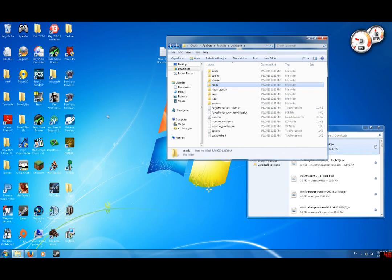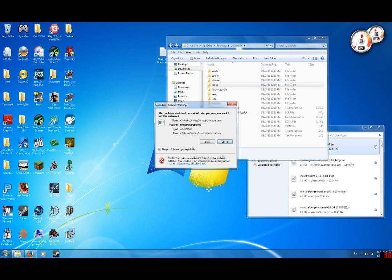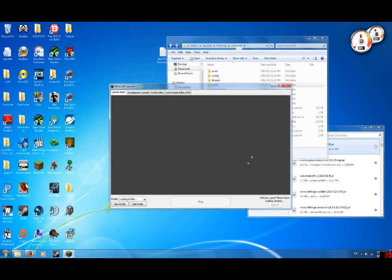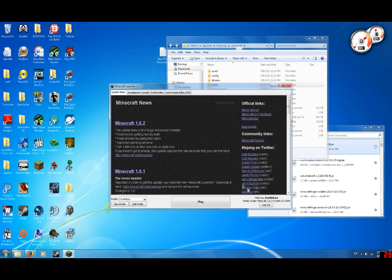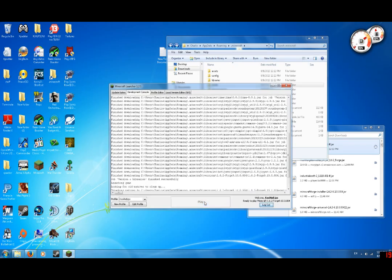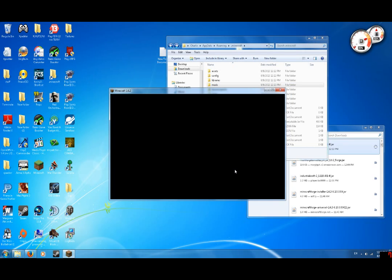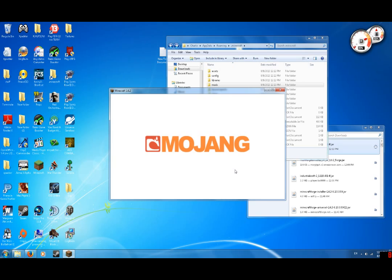Got two mods in there. Minecraft, run. Remember, make sure you edit your profile and put 1.6.2-Forge.